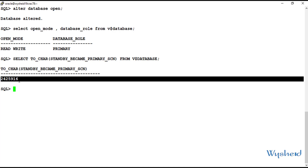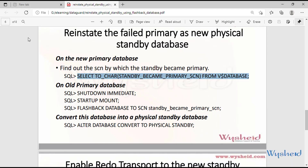The SCN value is 2425916. The next step is to connect to the old primary database and flashback it to this SCN. The following steps will be done on the old primary: first, shut down the database, then start it to mount stage, then flashback the database to the SCN at which the old standby became the primary.